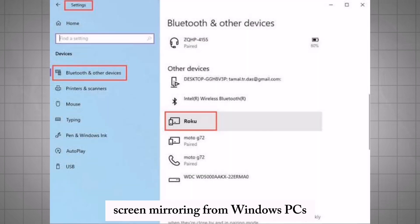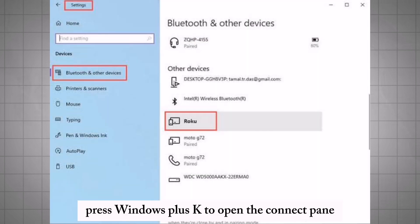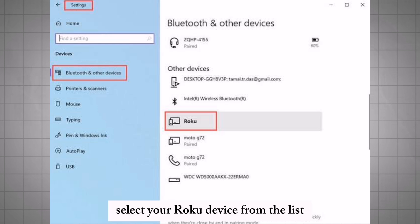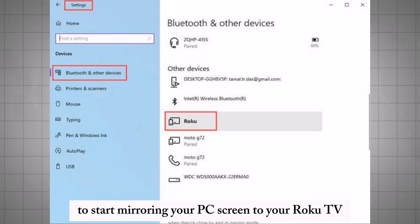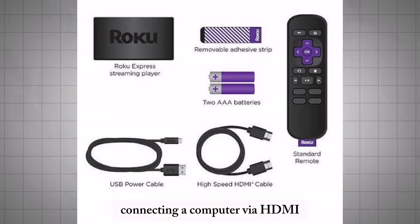Screen mirroring from Windows PCs. On your Windows PC, press Windows + K to open the Connect pane. Select your Roku device from the list to start mirroring your PC screen to your Roku TV.